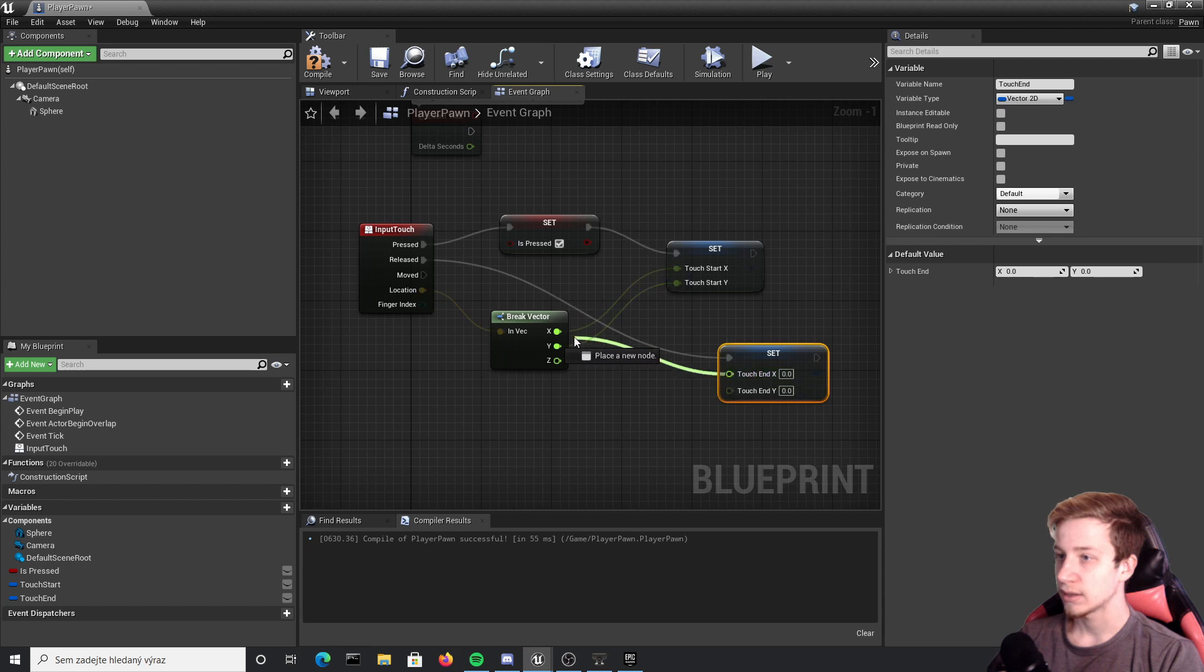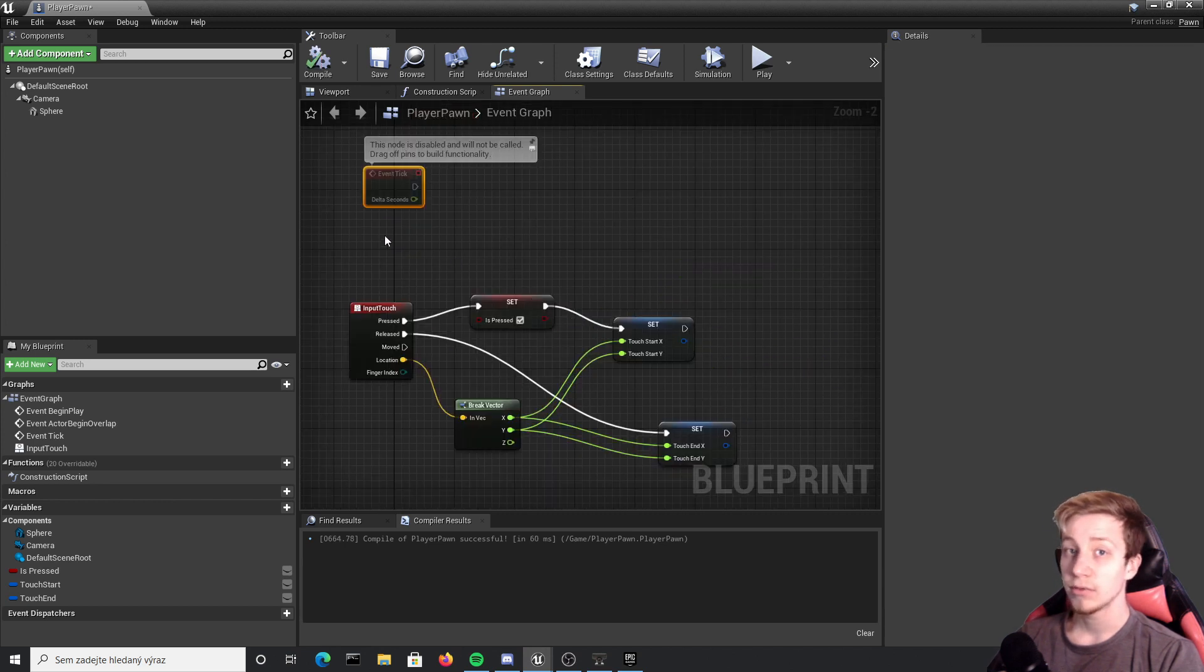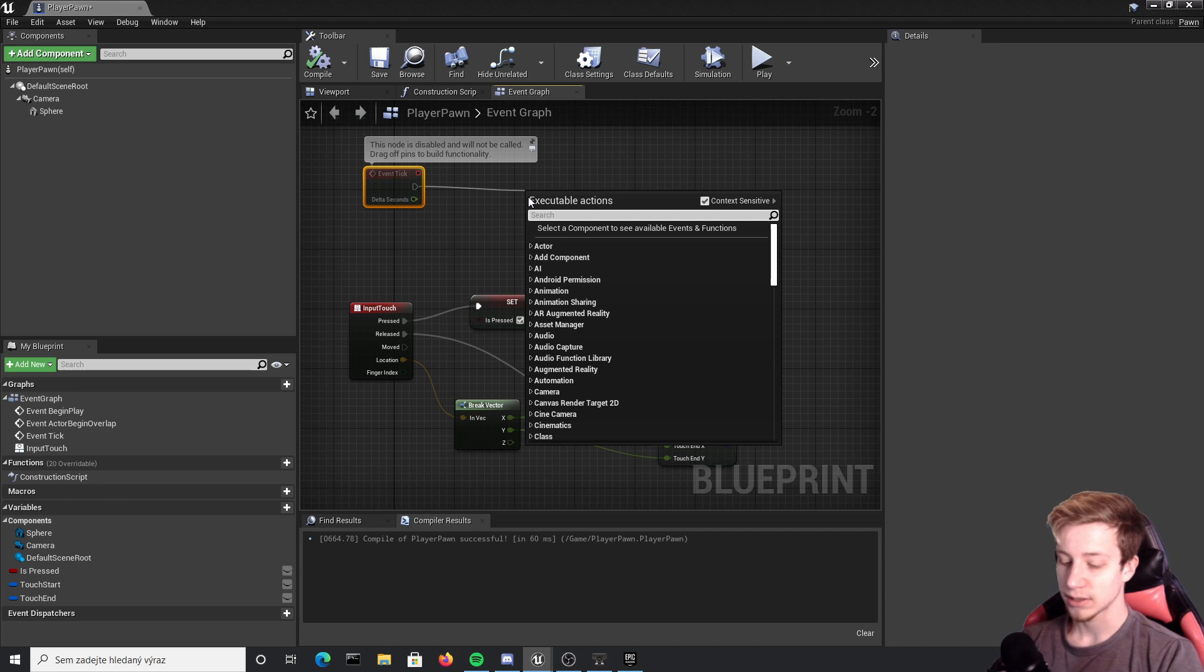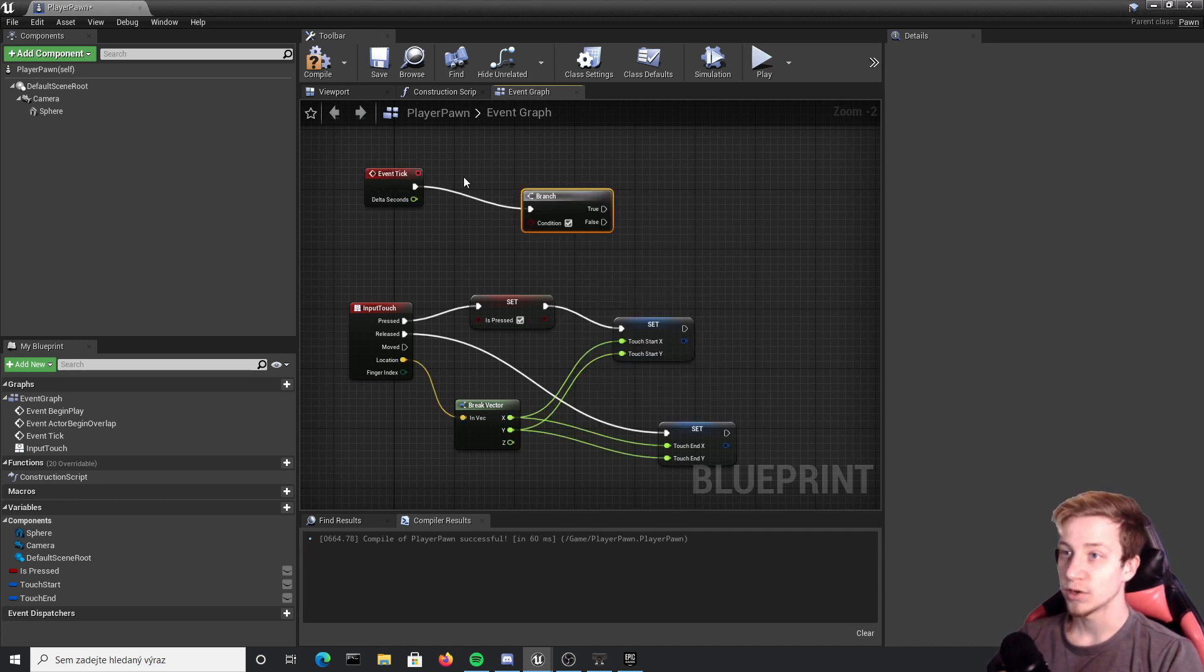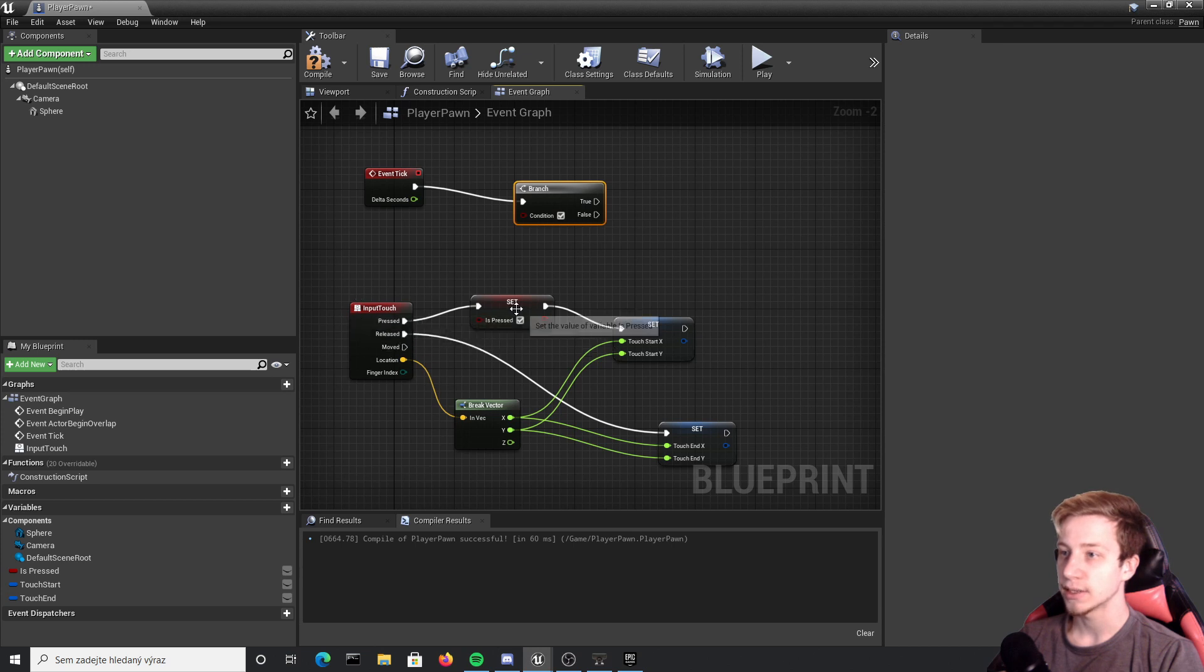Now we want to use event tick, so first of all let's add here branch because we don't want it to tick all the time but only when your finger is touching the screen.